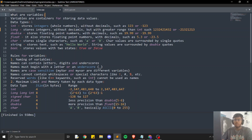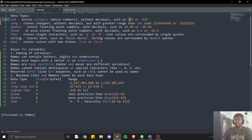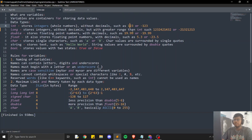Let's learn about different types of data types. The first data type is integer, referred to as int. It stores integers without decimals like 123 or -123. Note that we can use both positive as well as negative numbers in int. The second data type is long, which also stores integers but has a greater range than int, able to store numbers up to 10 to the power 18.